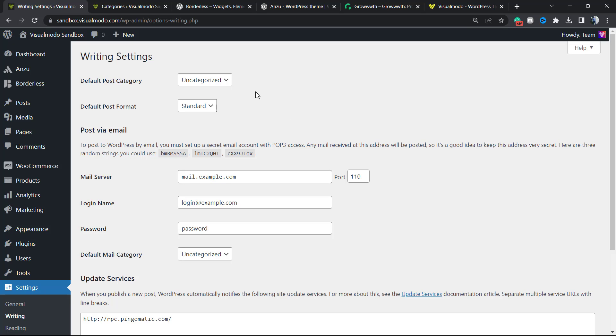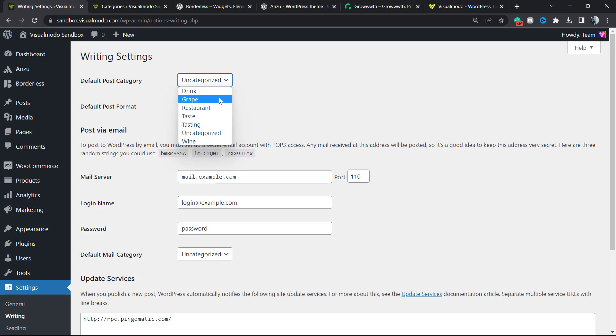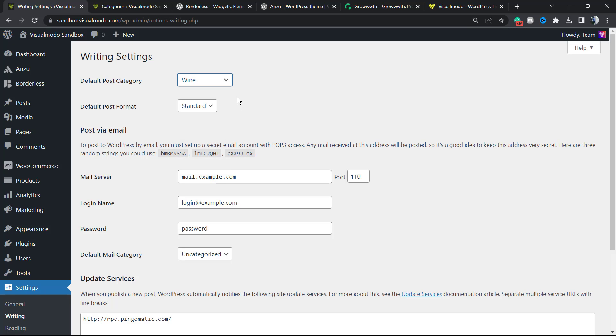Imagine that you're writing a blog about wine, for example. The default category maybe wine - it changes according to your business niche. But choose one and do not leave this as uncategorized. It can seriously be annoying for you as a blogger.